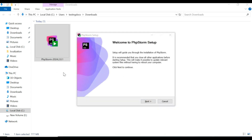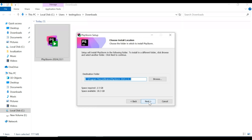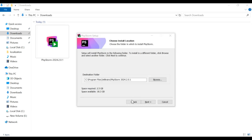Step 3. The PHPStorm Setup Wizard will open. Follow the Setup Wizard screen instructions and click Next to proceed through the installation steps. Choose the install directory — by default, the install location is under the Program Files folder.